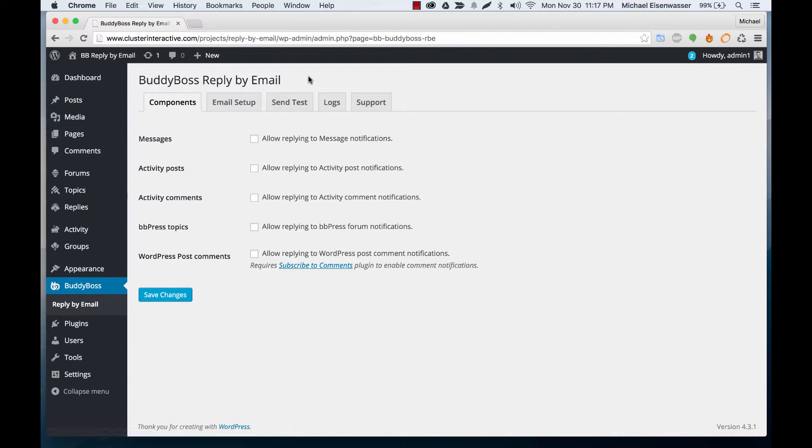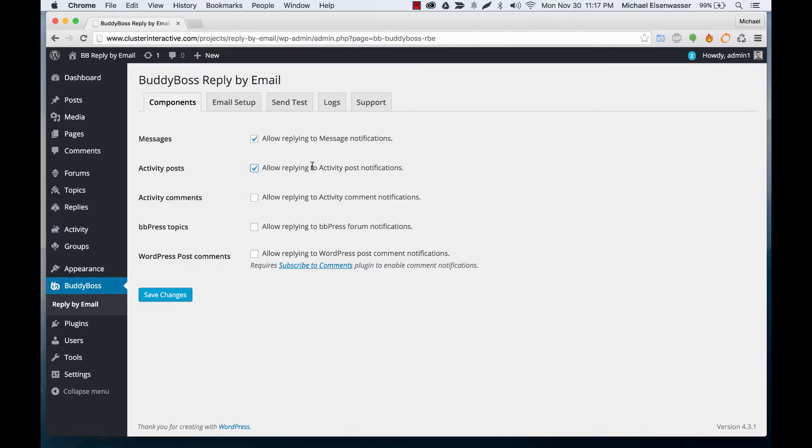Here in components, we can turn on the various components. We can allow you to reply via email to message notifications, to posts about activity,